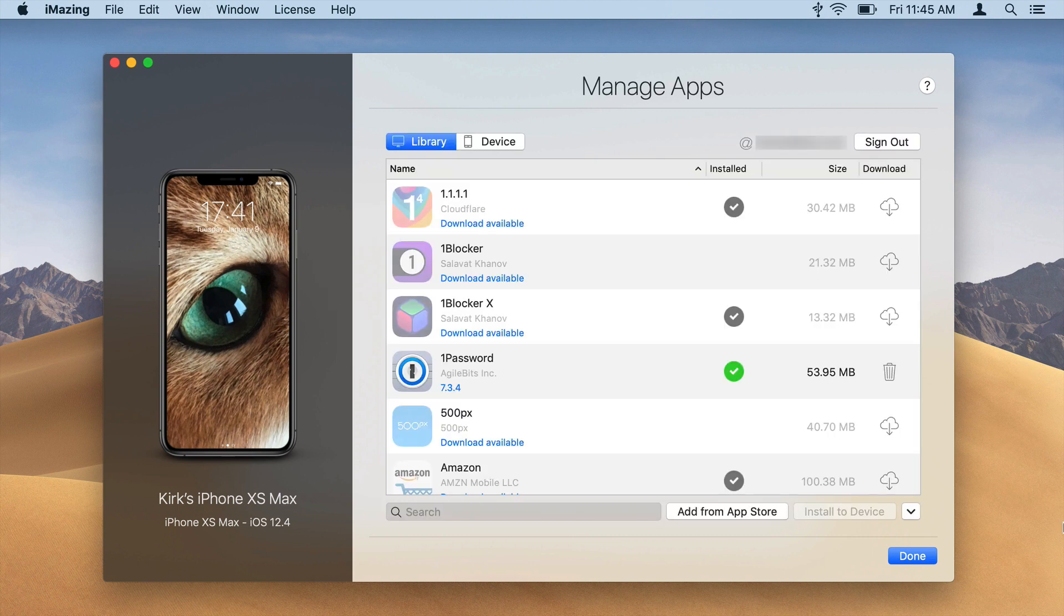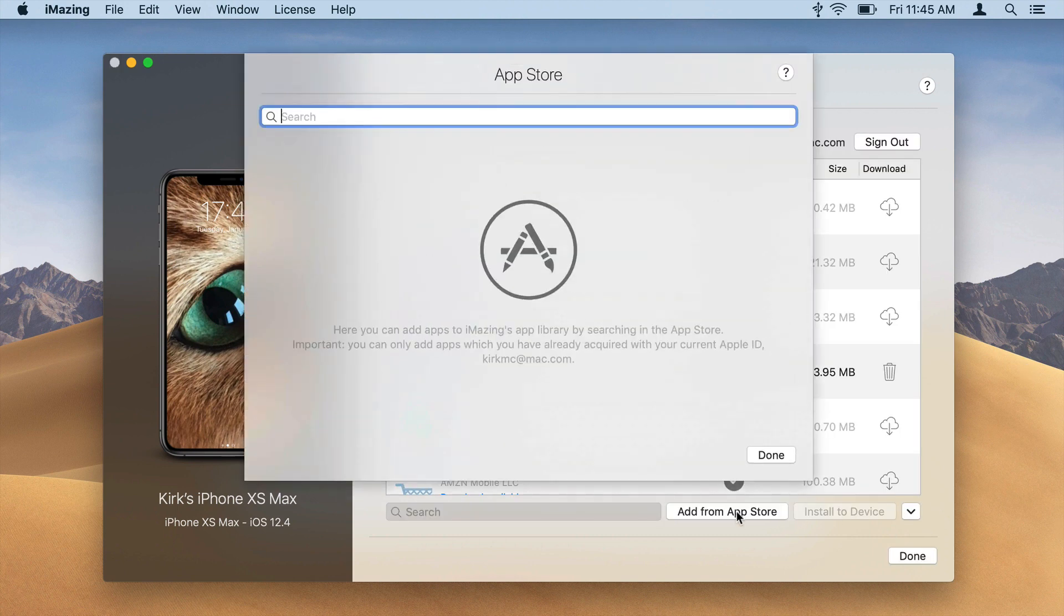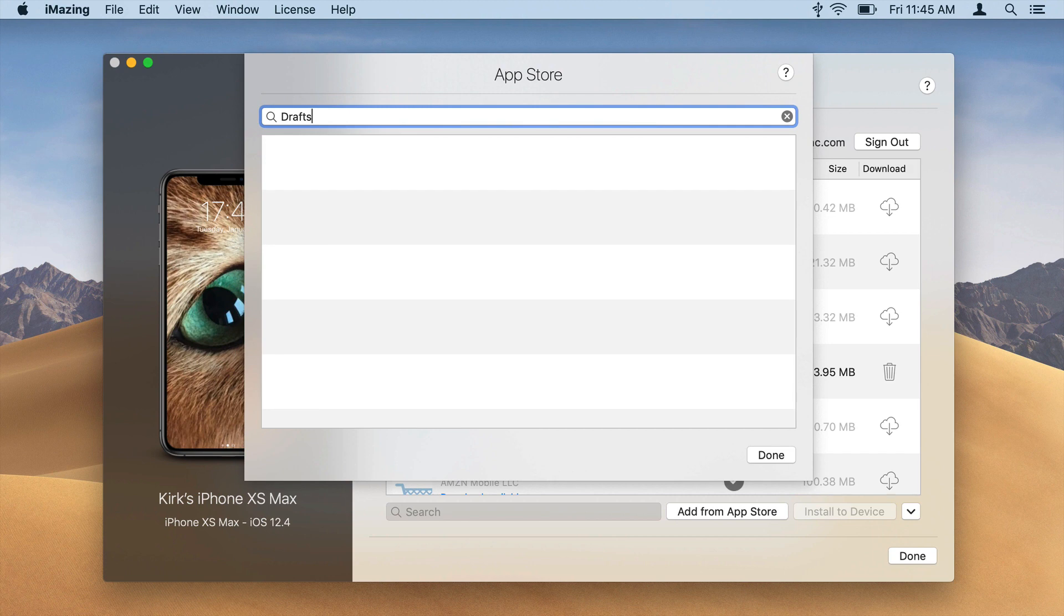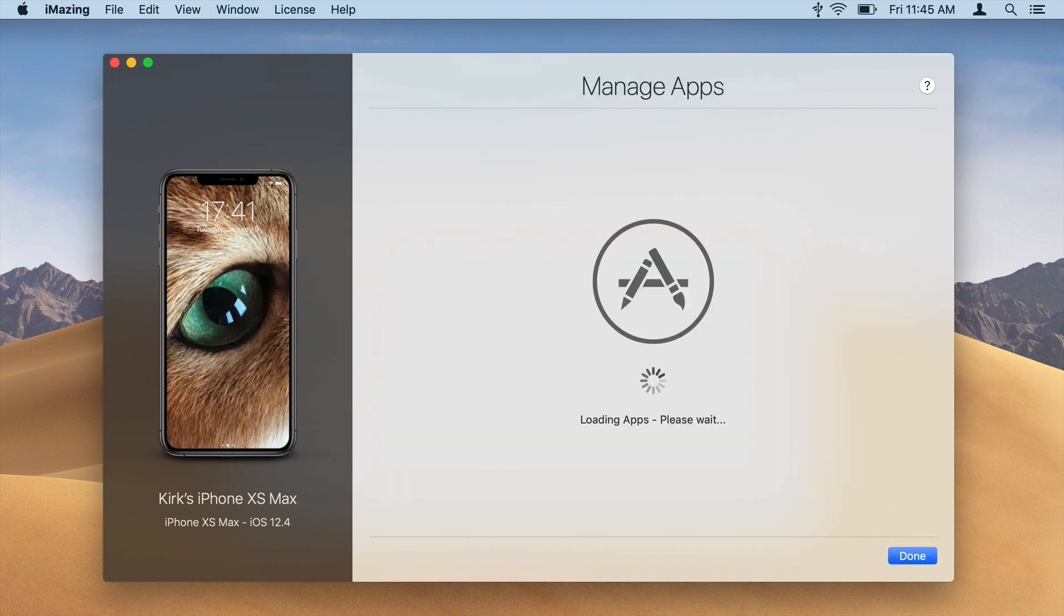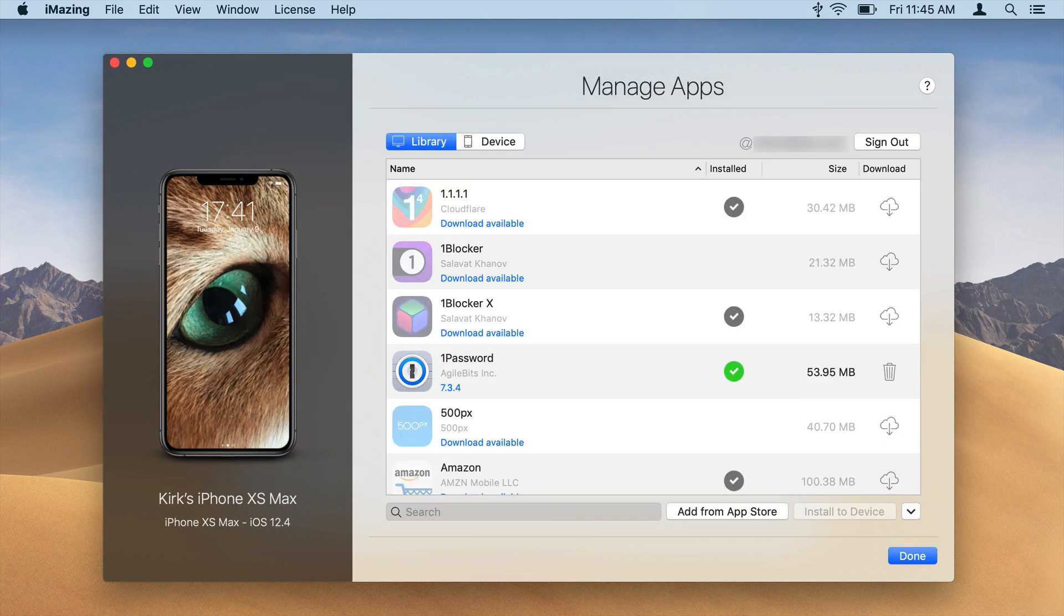If you can't find an app you want in iMazing's library, click Add from App Store, search for the app, then click the cloud icon to download it. iMazing can only download apps that you have already purchased or downloaded from the App Store with the Apple ID that's signed into iMazing.